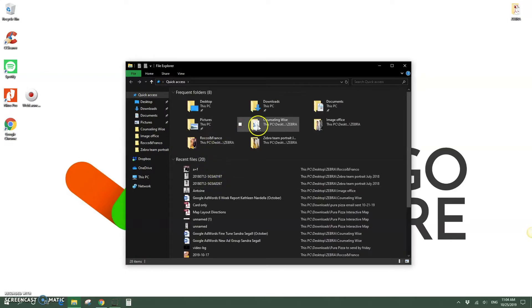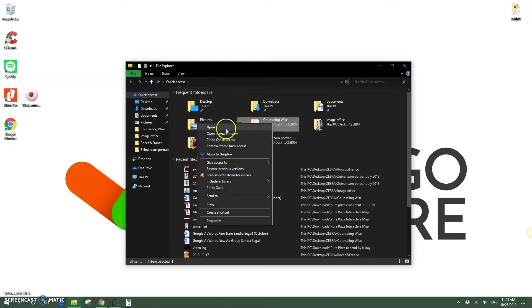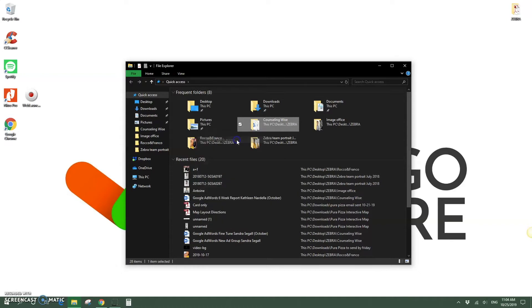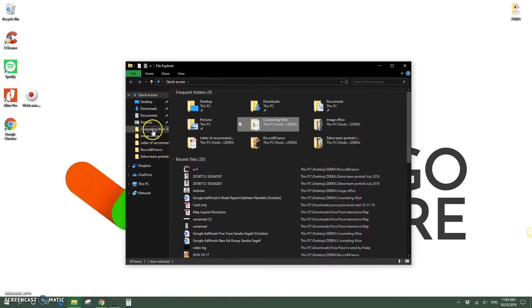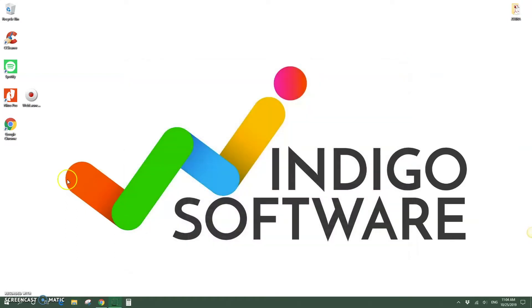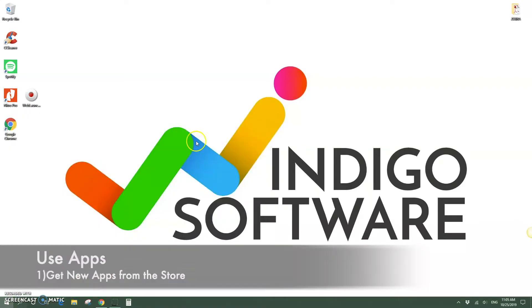If you want to pin a folder for quick access in File Explorer, that's done very easily. Select the folder you want, right-click, and click 'Pin to Quick Access.' It's now pinned in your File Explorer.